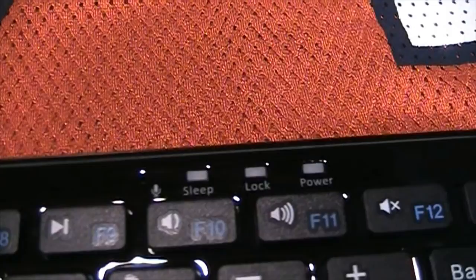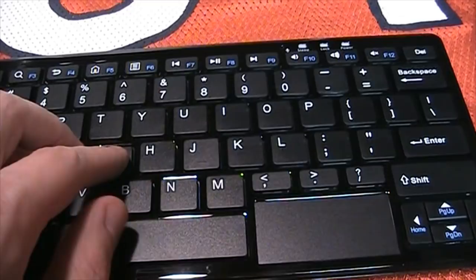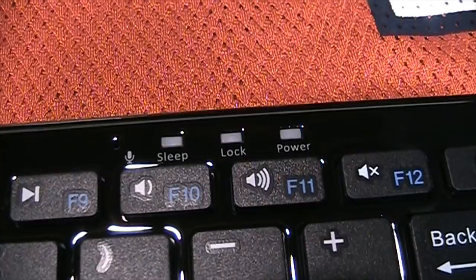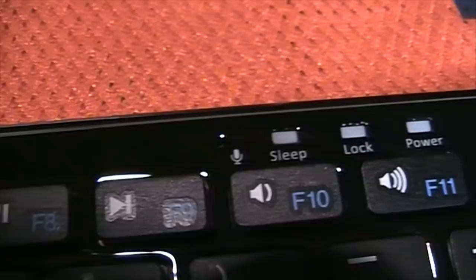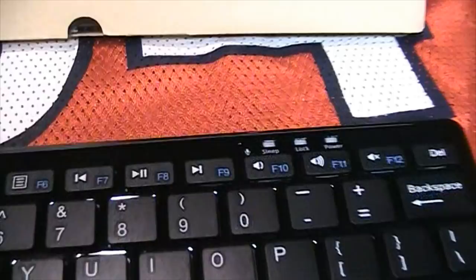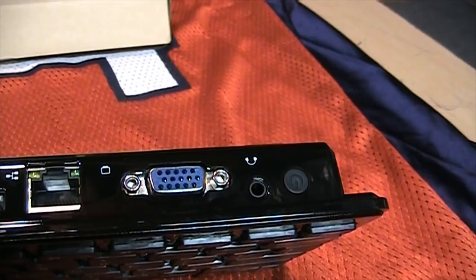You also get some LEDs here for sleep, lock, which I assume is caps lock and power. And there is a tiny built-in microphone. This does not have any microphone jack. It's only an earphone output. So if you want to record some audio, your only choice is the built-in microphone.